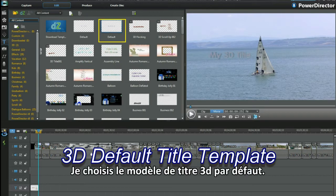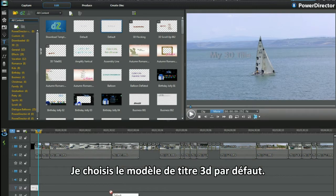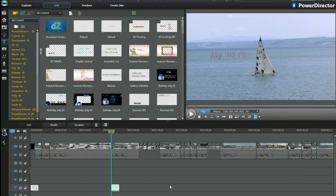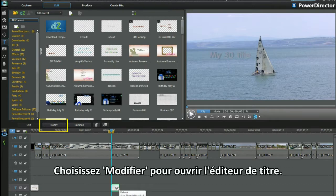I am selecting the 3D default title template. Select modify to bring up the title designer.